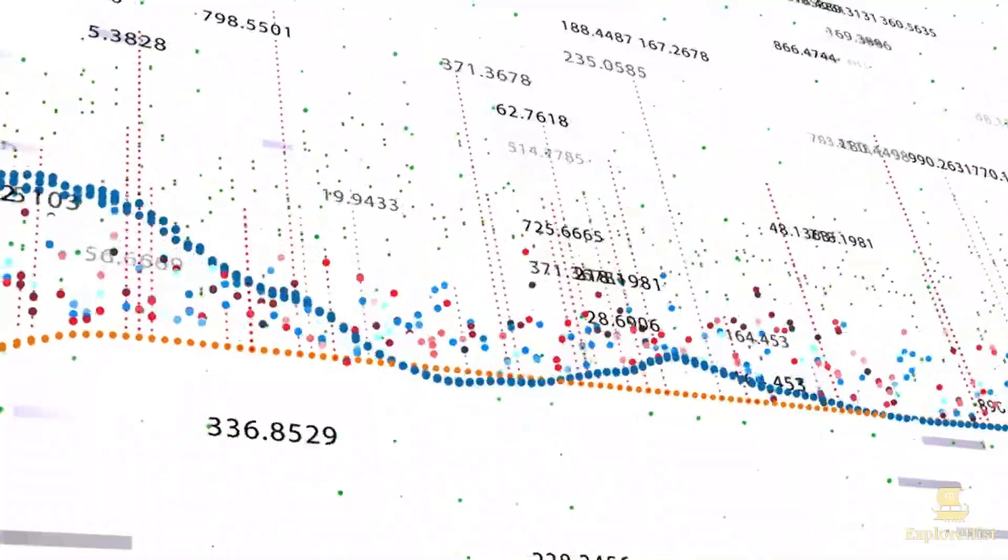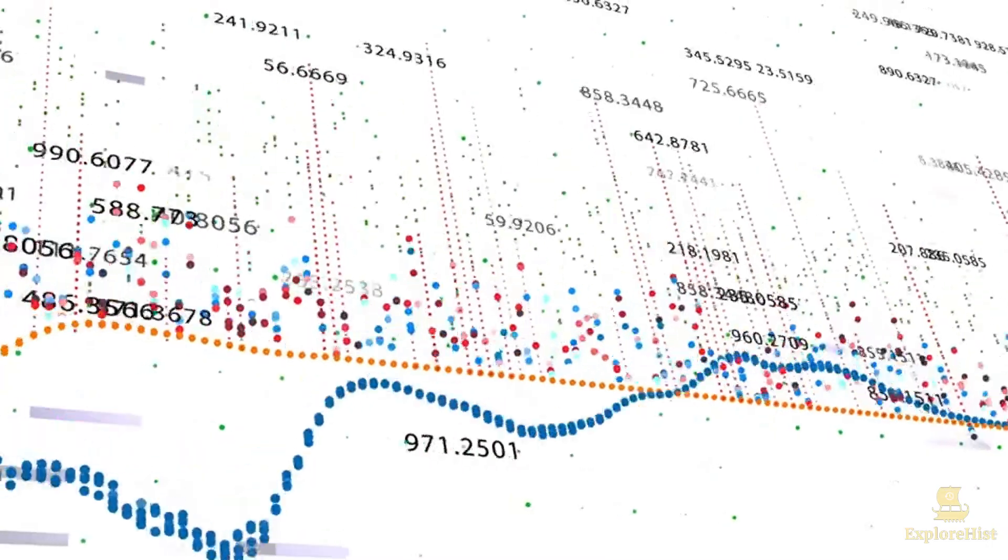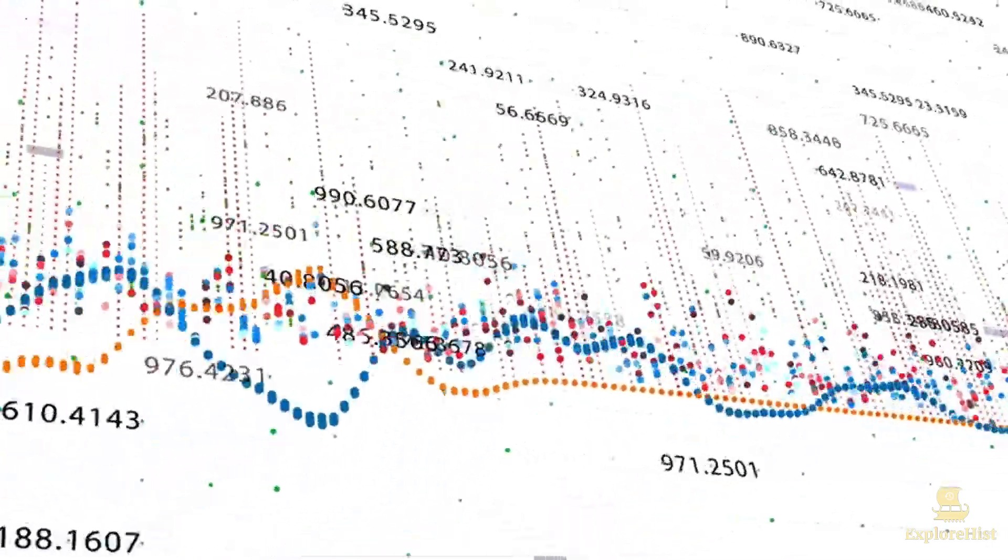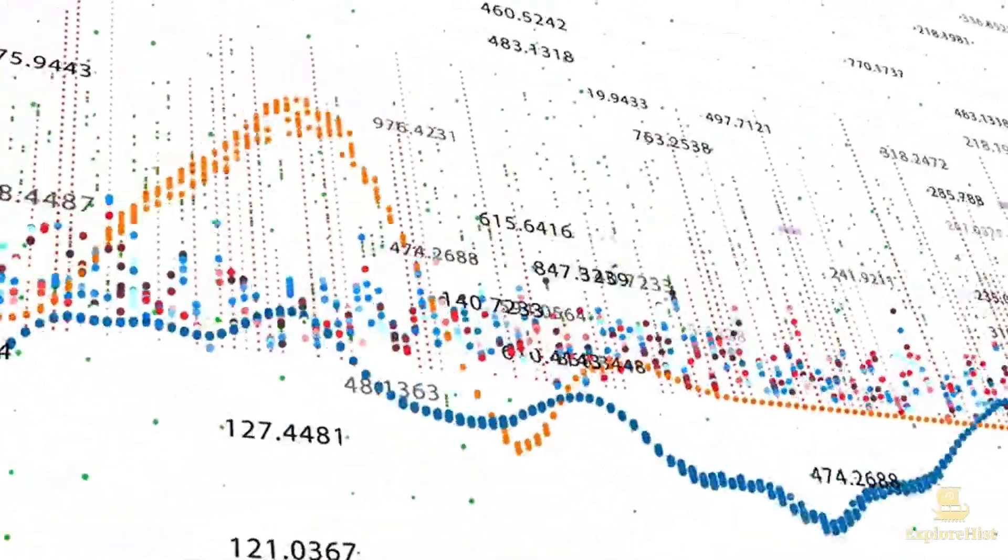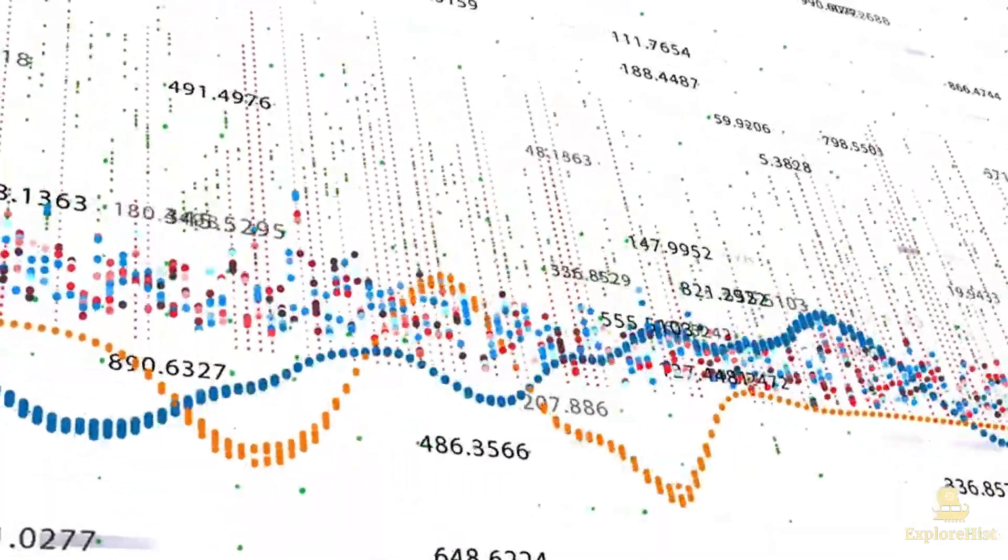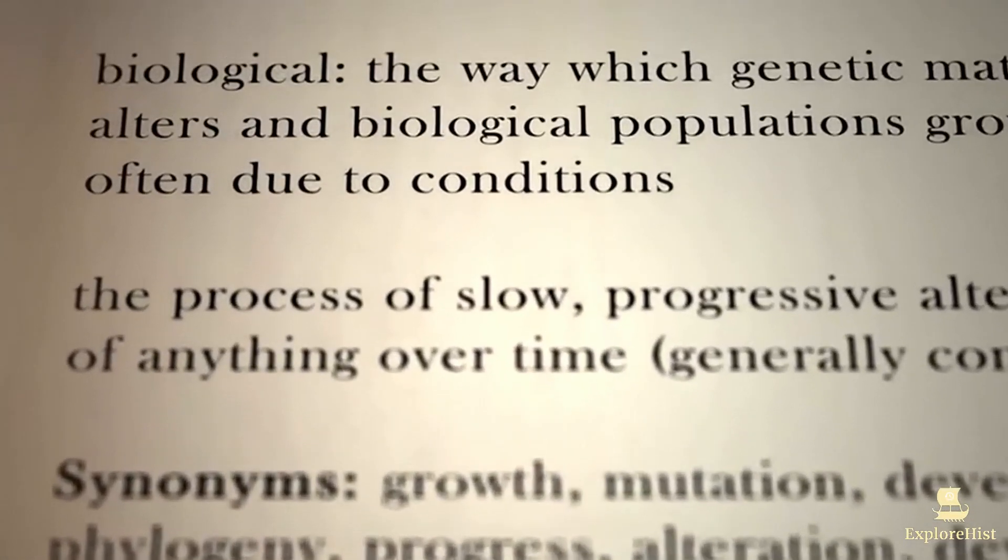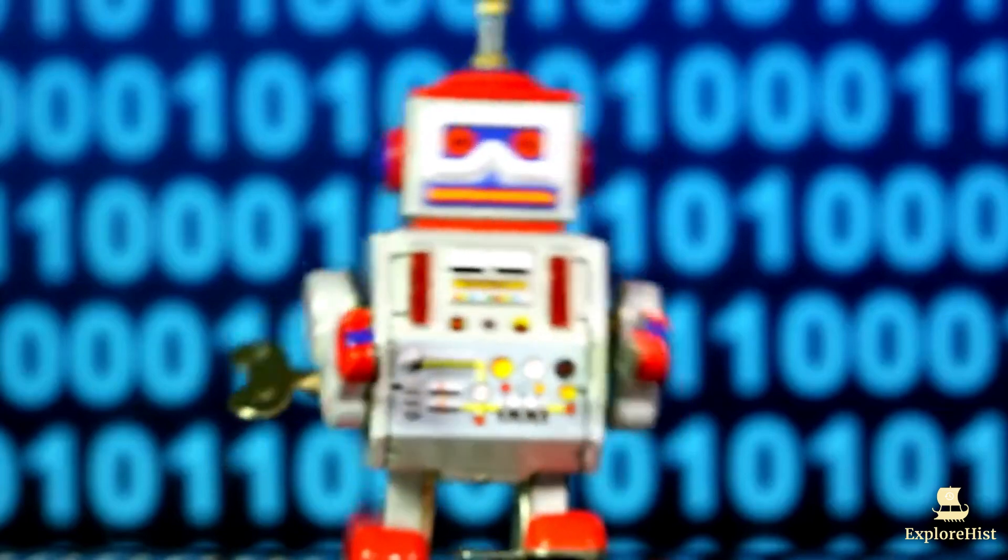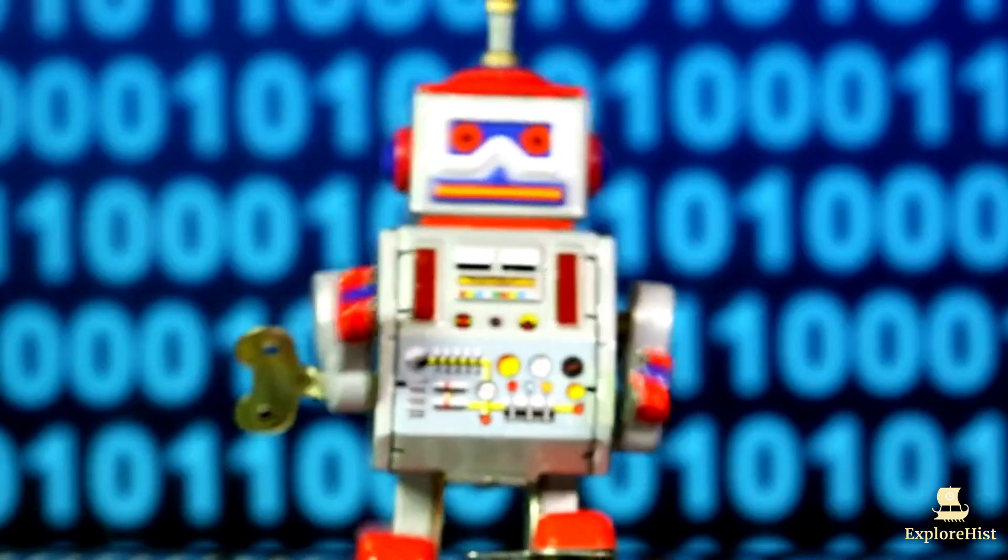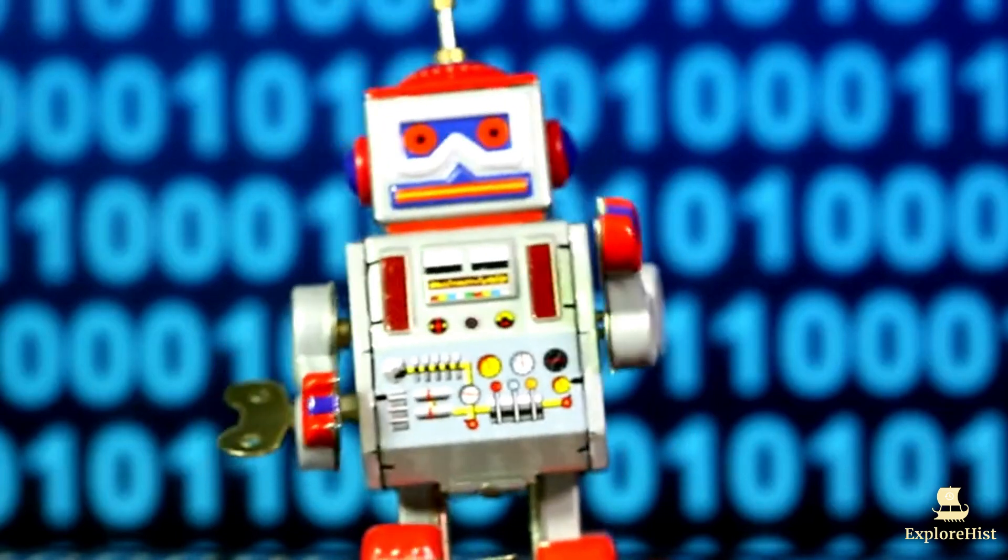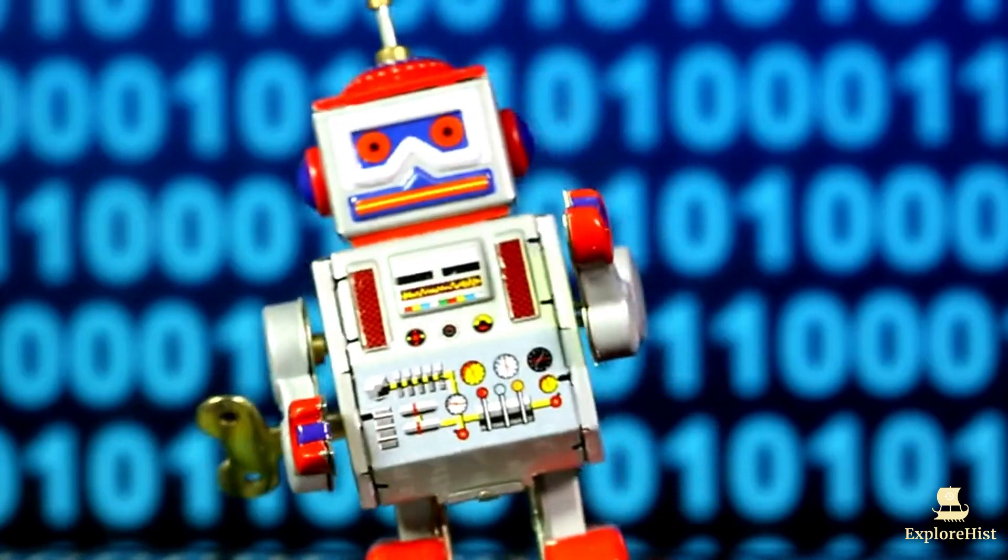In 1965, Gordon Moore predicted that the number of transistors on a microchip would double approximately every two years, leading to exponential growth in computing power. This prediction, now known as Moore's Law, became crucial for AI's progress as increased computational power made it possible for more complex algorithms to run efficiently.